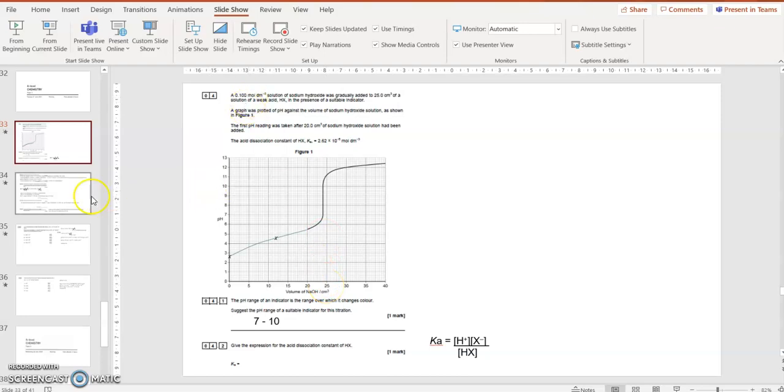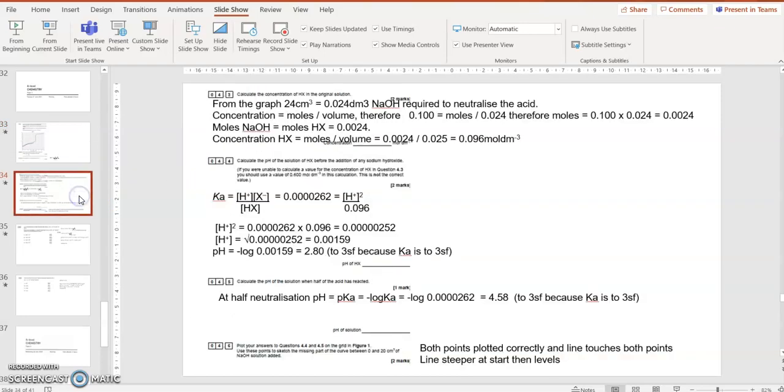24 cm³ is sodium hydroxide. It tells me its concentration. I've now got a volume, 24 cm³, 0.024 decimetre cubed, and I've got a concentration, 0.1. So 0.1 is moles divided by 0.024, which gives me the number of moles of sodium hydroxide to neutralize the acid.